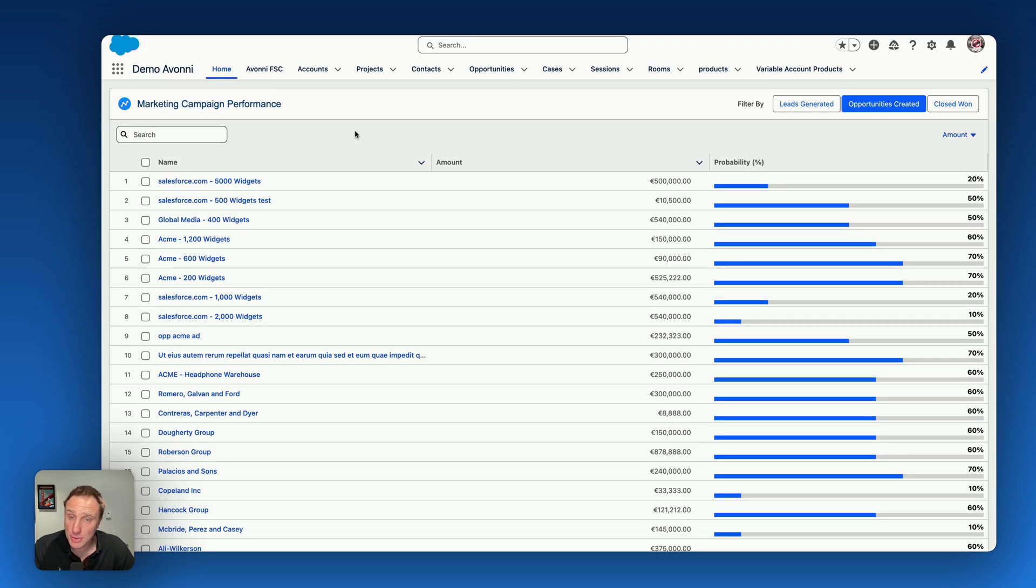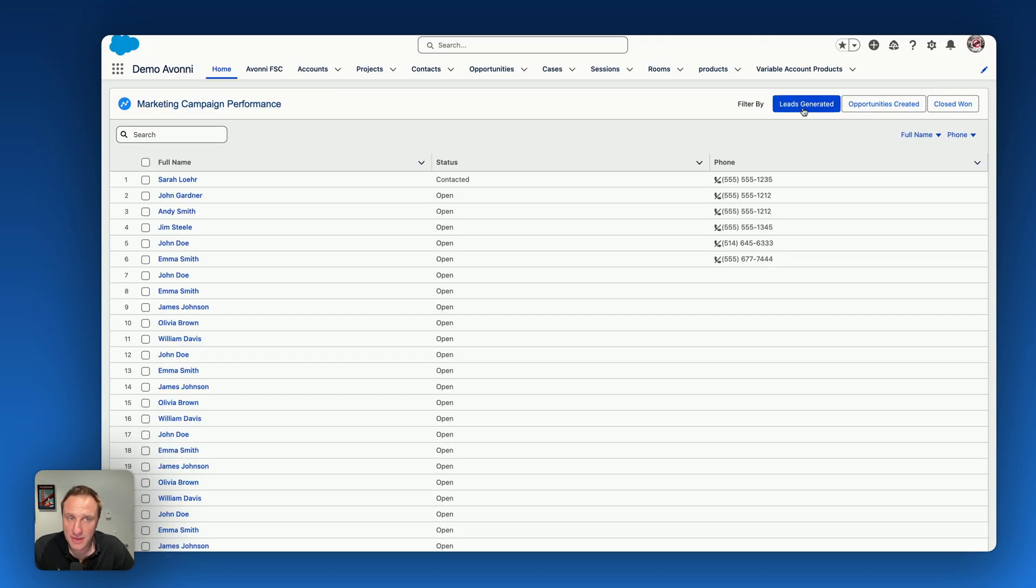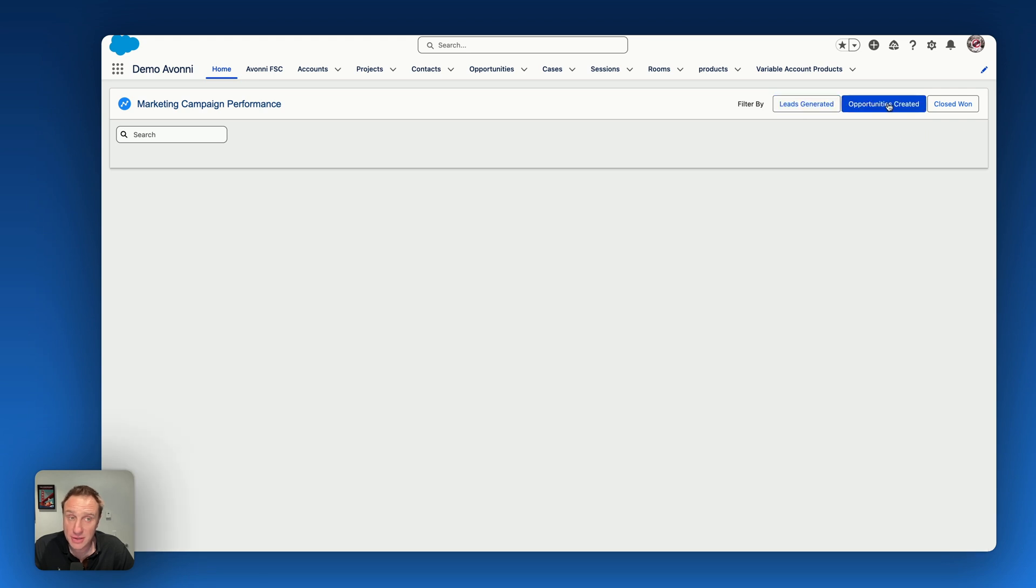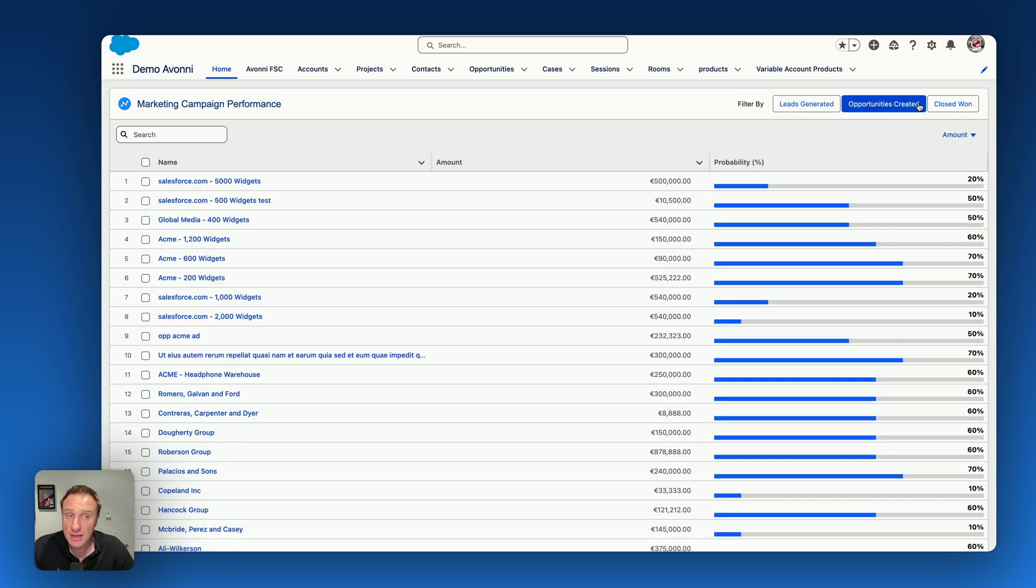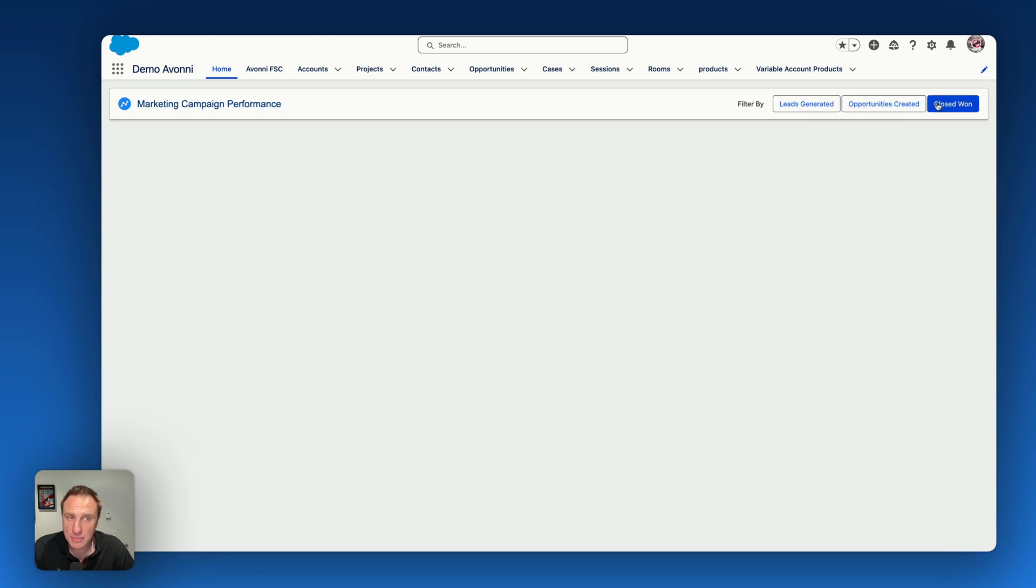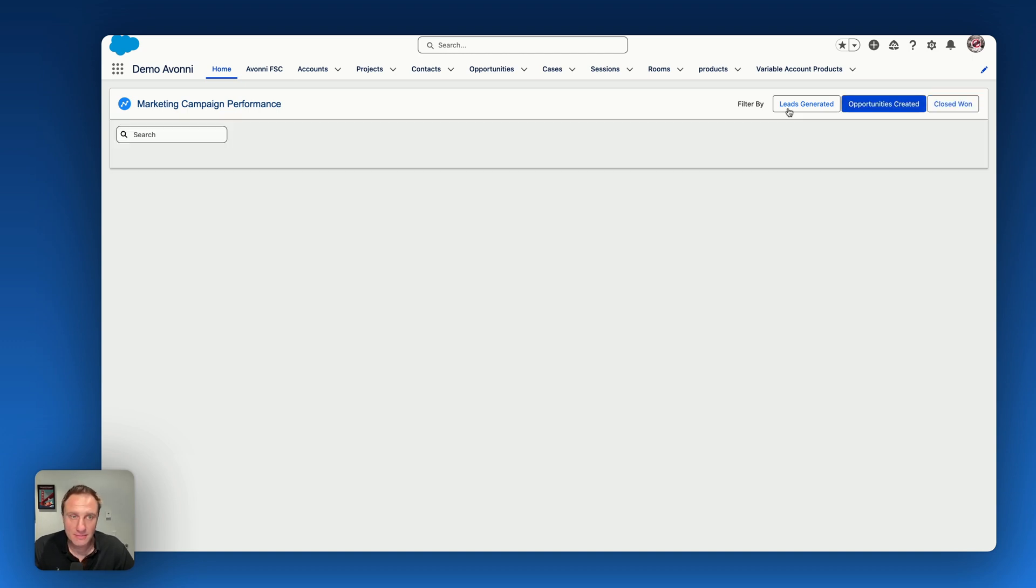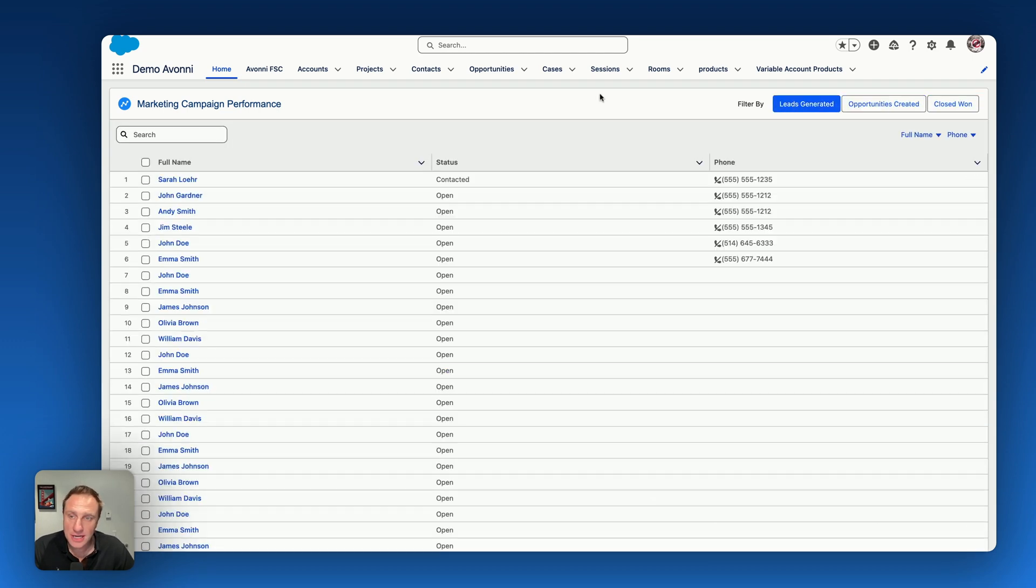And now you can see this component live in action on the page. Everything is fully functional. You see the set component visibility all in action. You can display multiple data tables at once. You can really set a lot of things with that. So that's really an overview demo of the Avonii dynamic components.